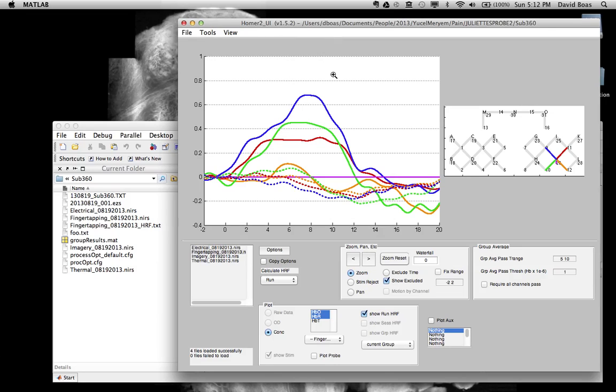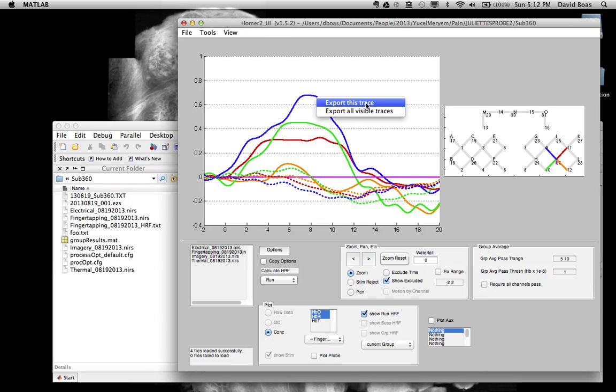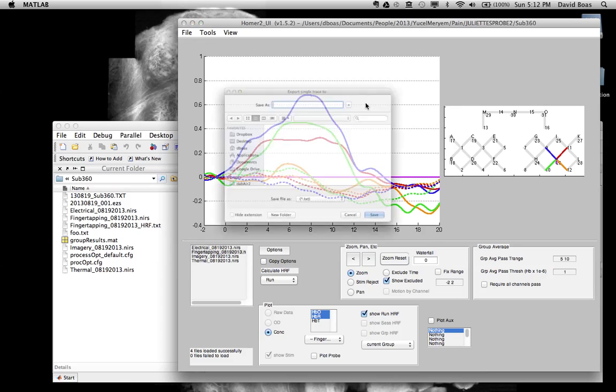And what I want to show you in this tutorial is how to right-click on the plot. So on these traces, you can right-click on any one of these traces. You can say export this trace or export all visible traces. Let's just say export this trace.